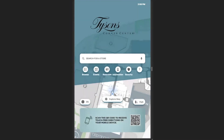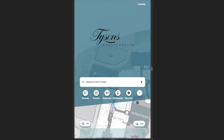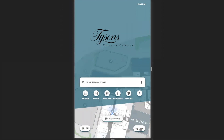From the home screen, you're able to toggle between languages based off of your needs, as well as switch the height for accessibility needs.